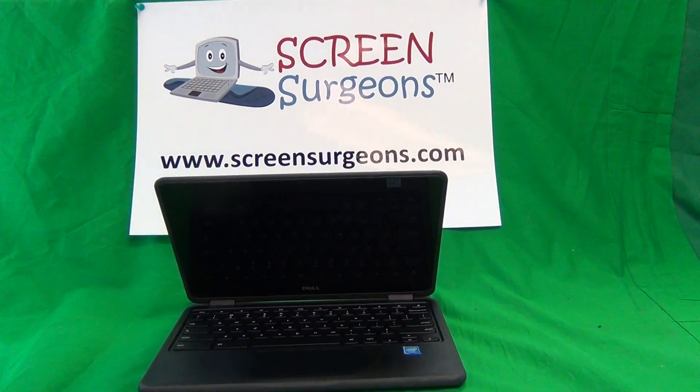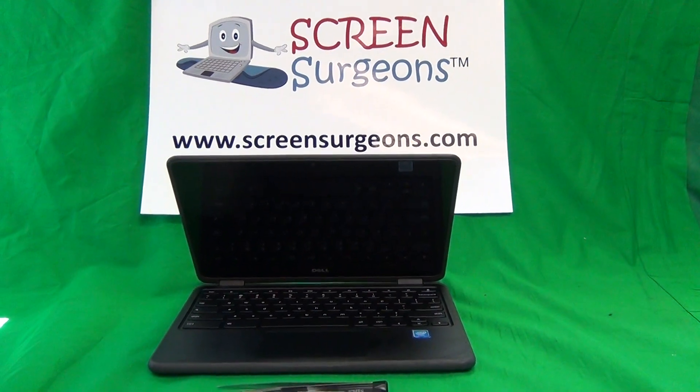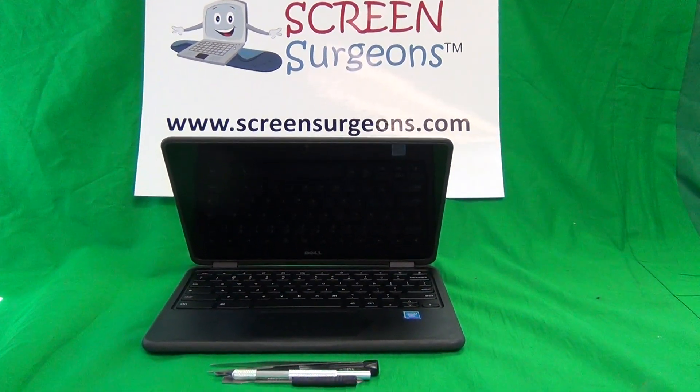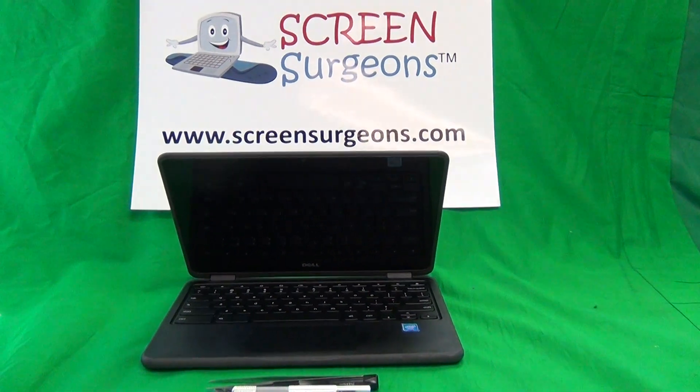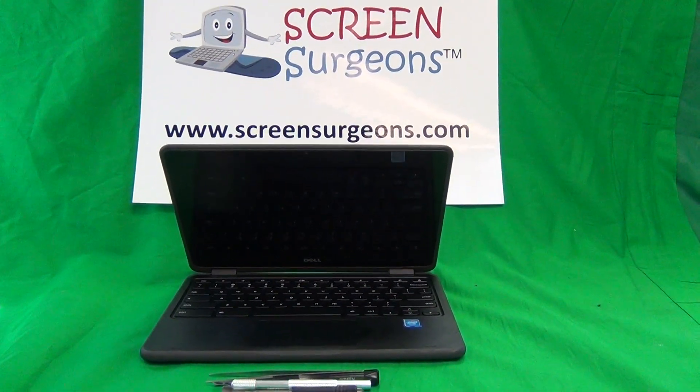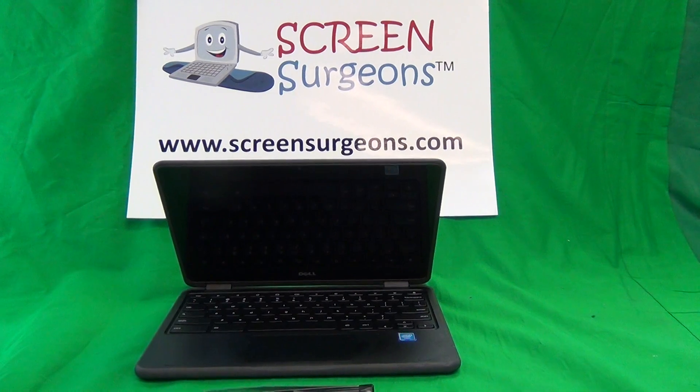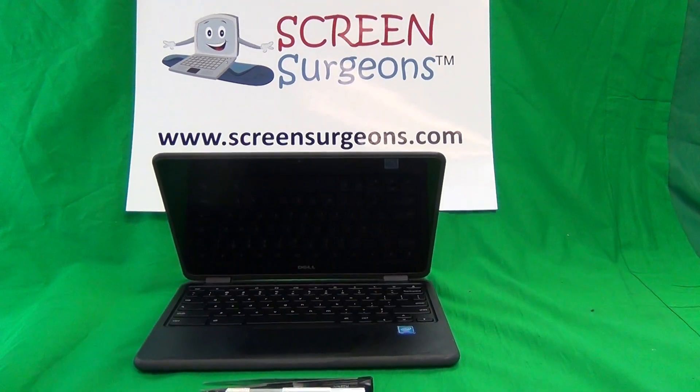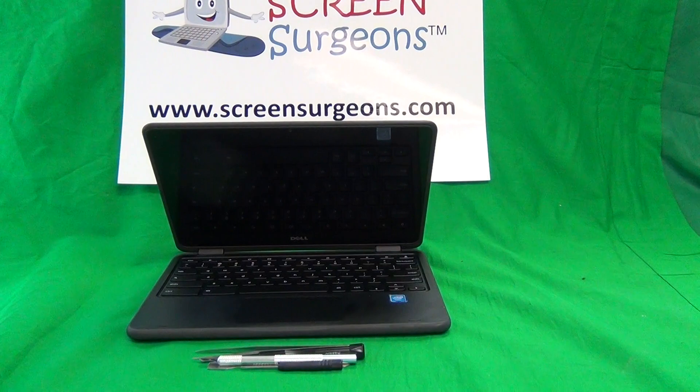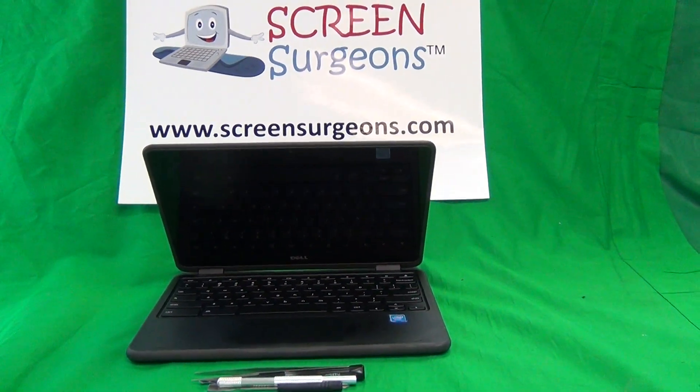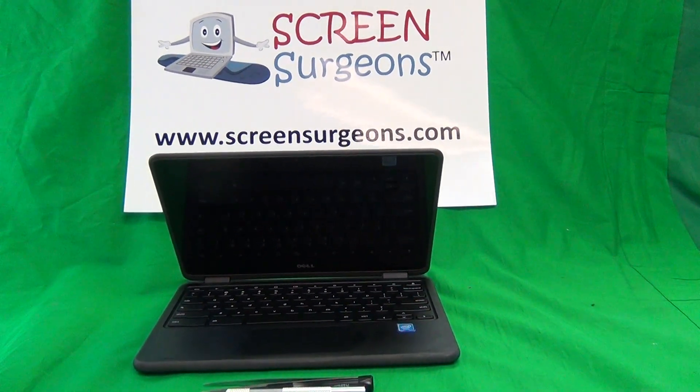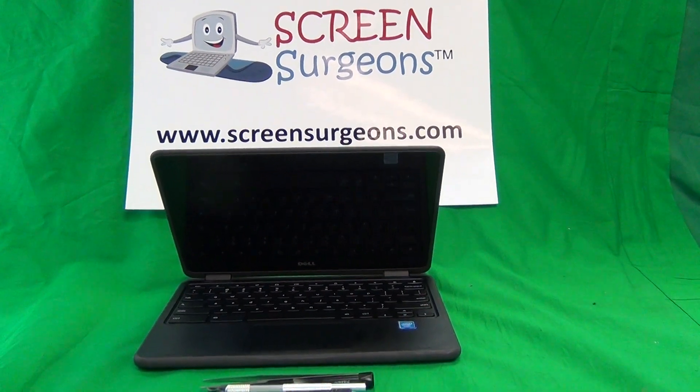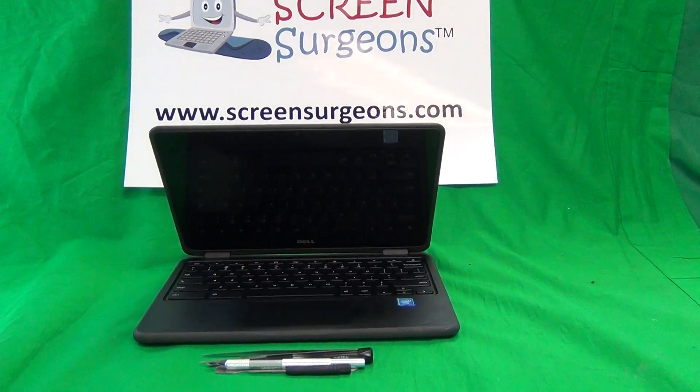So once again, this is the 3rd generation of the Dell Chromebook. The procedure for the 1st and 2nd generation are different. And this is the touchscreen version of the 3rd generation. The procedure for the non-touch version is also different. Please check my YouTube channel for the right procedure for the non-touch version. The model for this Chromebook is the 3189 and I'll show you where to find it.